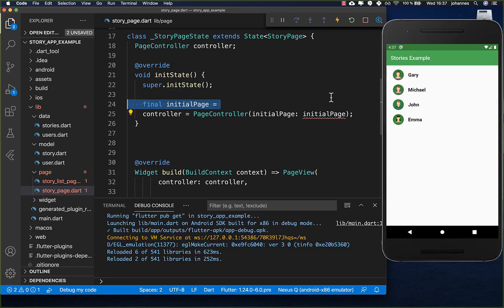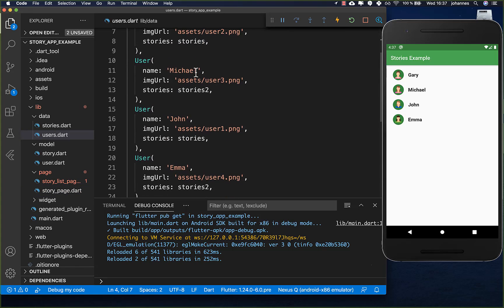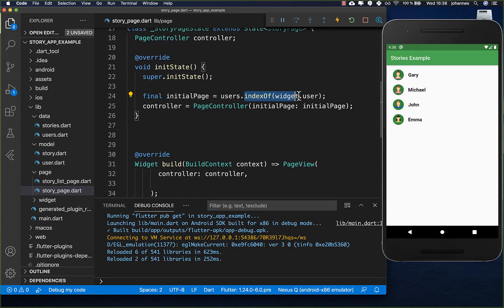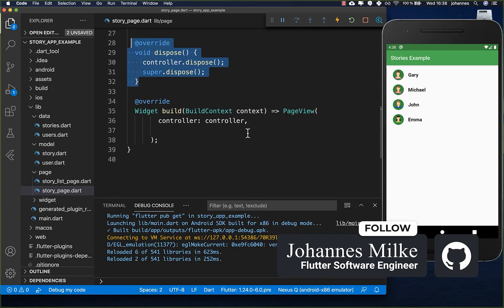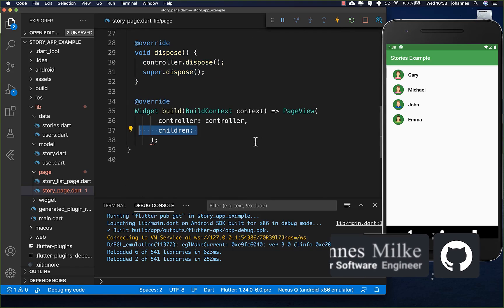I take the initial page and go over all of our users - this is the users list where all users are stored - and get the index of the user that was clicked on, putting it in the controller so it navigates to the right page. The next step is to also call the dispose method to clean everything up, and then we can move further to the PageView and create the actual content.